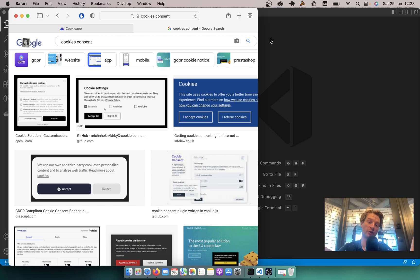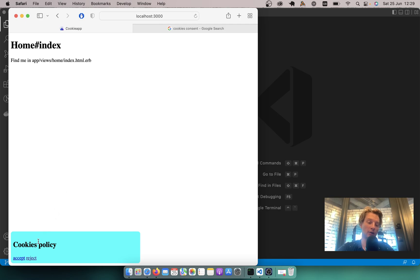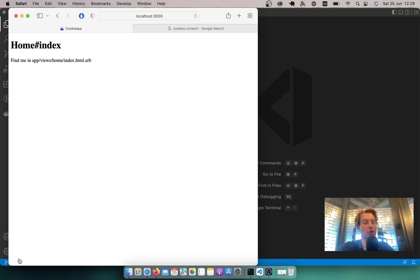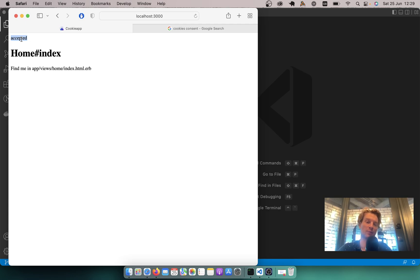Hello. The internet is becoming more and more regulated, and now often when visiting different websites you will see this kind of cookies banners where you can either accept cookies or reject cookies. In this episode we are going to add a cookies policy banner that is going to be visible whenever you visit any page on the application. The user will see it until he either accepts or rejects the cookies. If you click accept, the cookies banner disappears and this decision is stored in the session. The user doesn't have to be logged in to store this decision because it's stored in the local session storage. So without further ado, let's start.